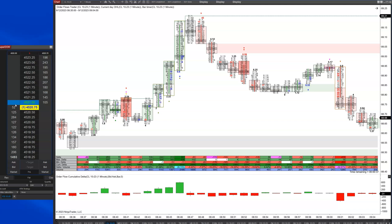Originally, with the advent of electronic trading back in the mid-90s, CME had Globex, the CBOT had Project A — initially called Aurora but renamed — and NYMEX-COMEX had what was called Access. The only system at that time where you were able to hide size was NYMEX-COMEX, meaning the gold markets, copper markets, crude oil, heating oil, et cetera.